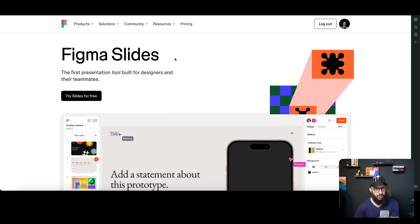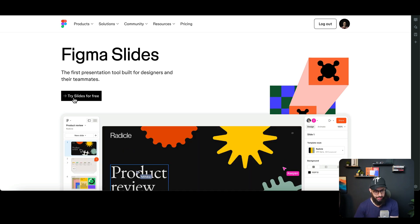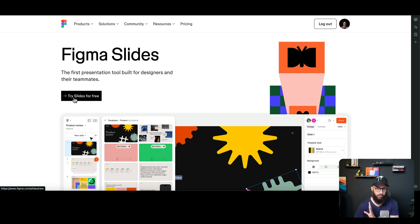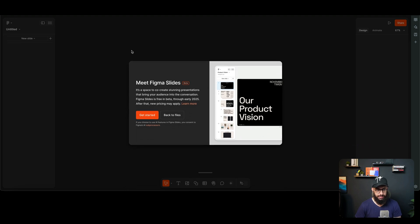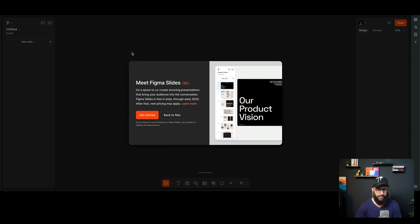You can just try using Slides immediately. You don't have to wait for 2025 or anything. You just need to click on this Try Slides button. Once you do that, a Slide UI is going to open up and you can get started.